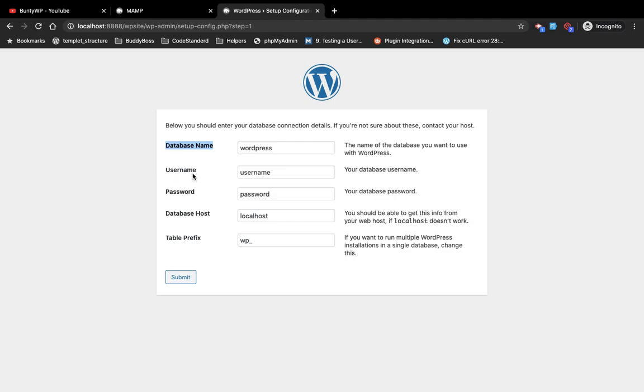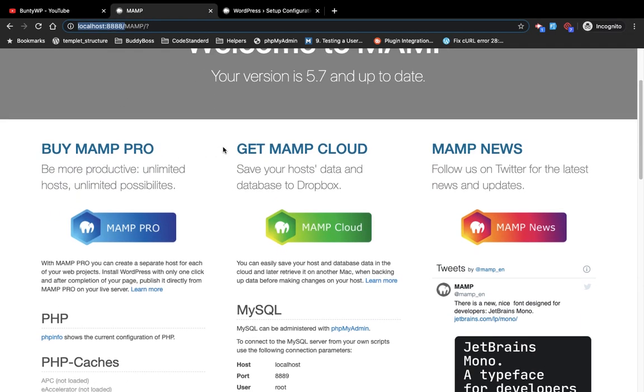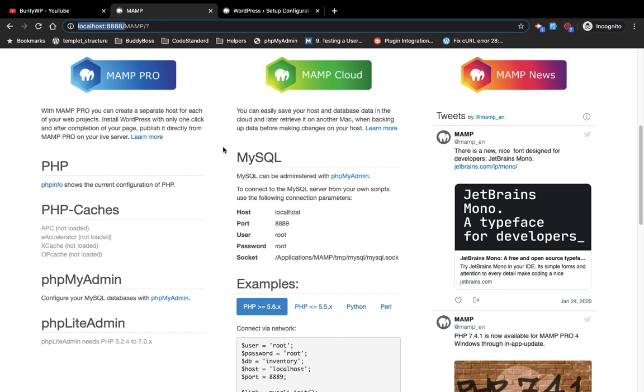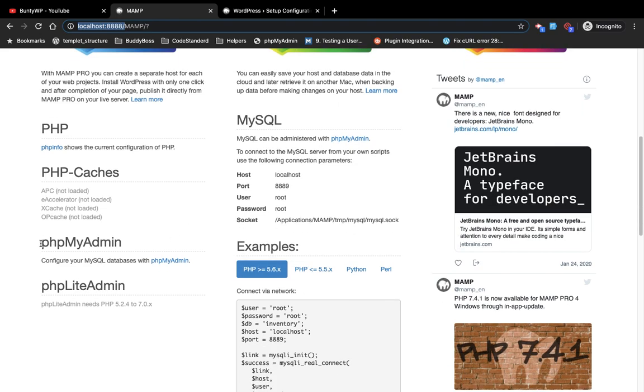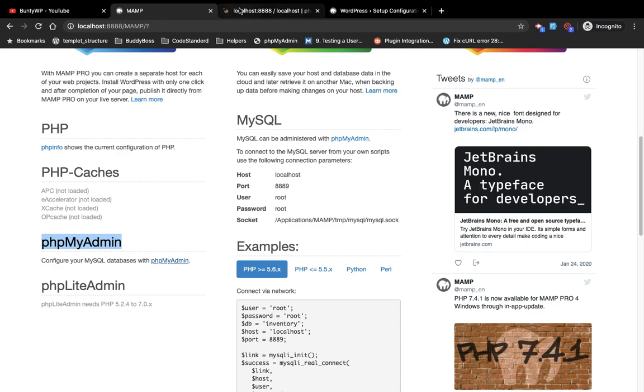We will need database, username, password. How will you get these details? First of all you need to create a database from here, phpMyAdmin. From phpMyAdmin you can create your database.